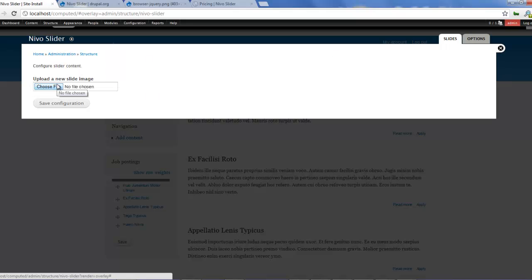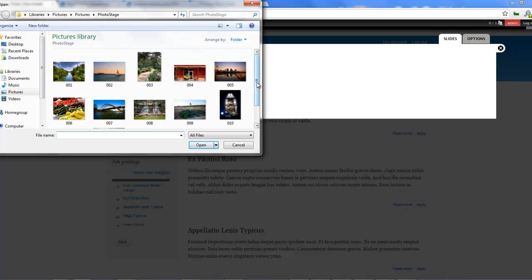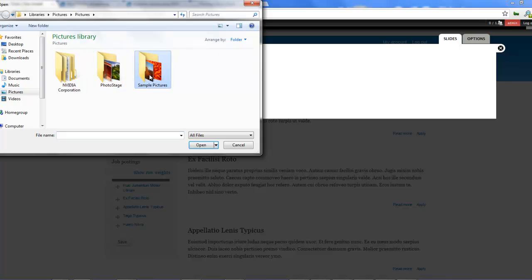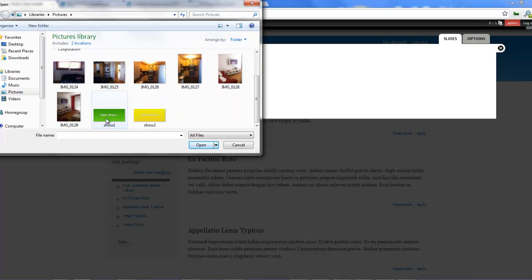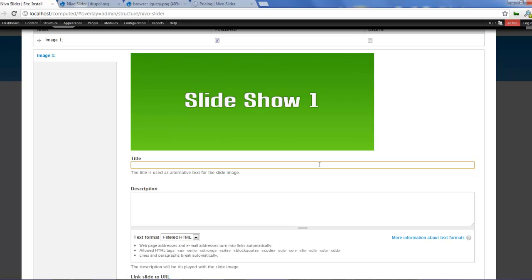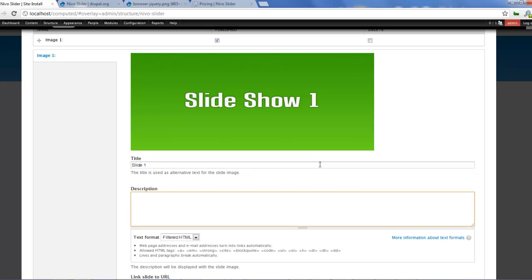If I click on Nevo slider, to start out it will just tell you to choose a file. Once you choose a file, you see many other options come into play. So I choose a file, scroll up, go to pictures, and I have some pictures which I want to use. I'll choose one and save the configuration. You can give it a title — I'll call it 'Slide One'. And you can give it a description.